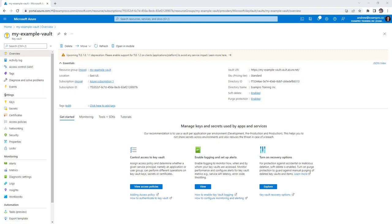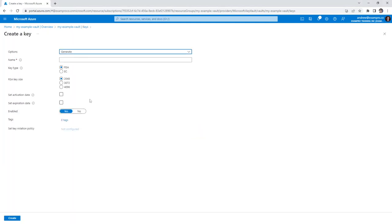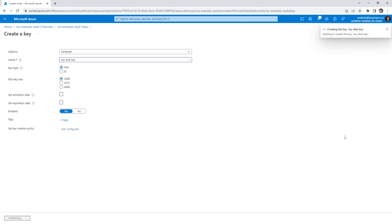So what I want you to do is make your way over to the keys blade on the left-hand side here. We're going to generate or import a new key. We're going to choose the generate option. In terms of naming, we're going to call this my disk key, and we are going to choose RSA 2048. That seems totally fine to me, everything else seems okay. So we'll go ahead and create that key.